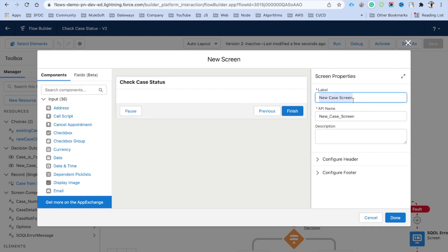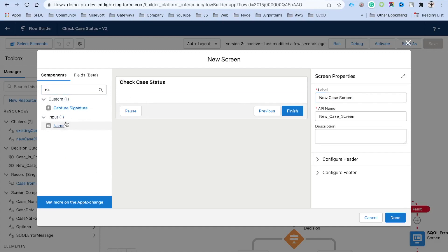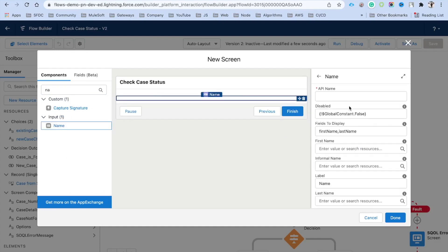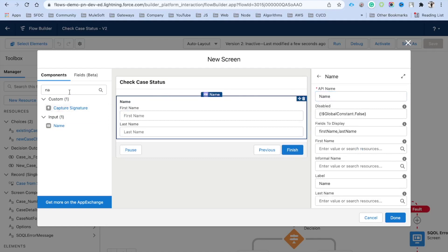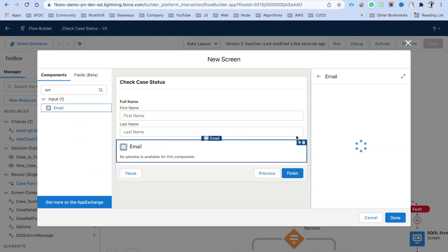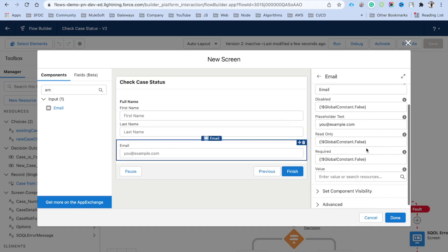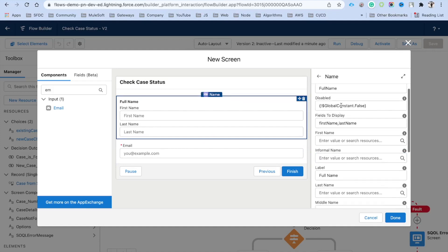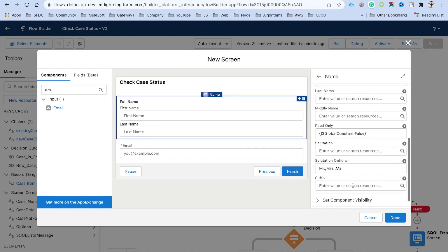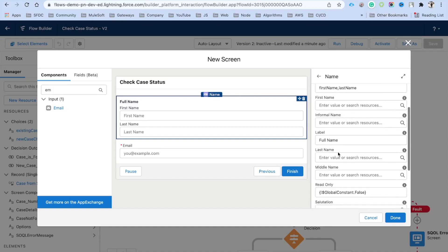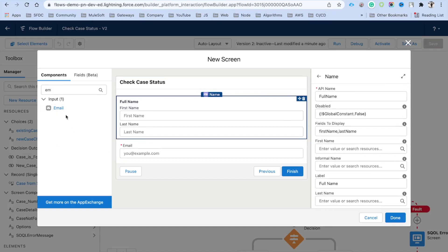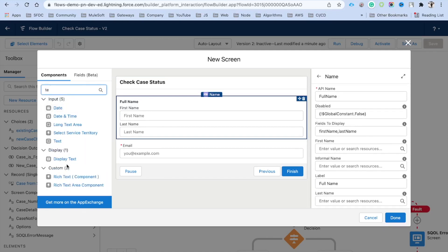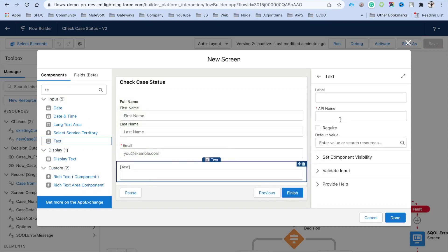We will add a new screen called New Case Screen. The first field we need is the customer's name, so we'll add a Name component with the label 'Full Name'. Then we need email — add an email field and mark it as required. Next, we need a subject field, so we'll use a text field and label it 'Subject', also marked as required.